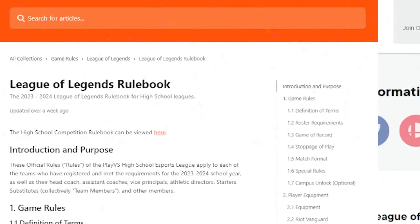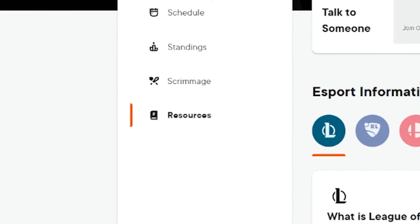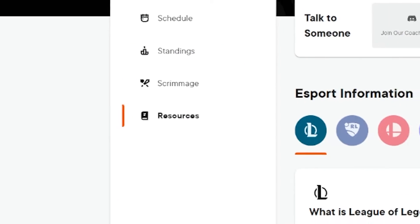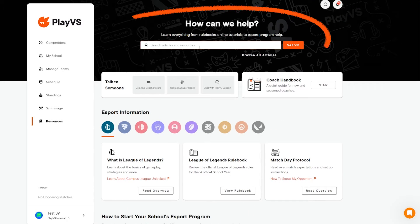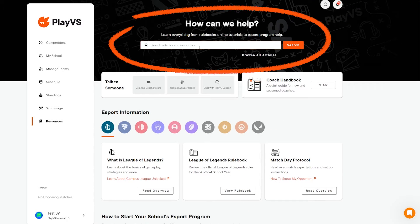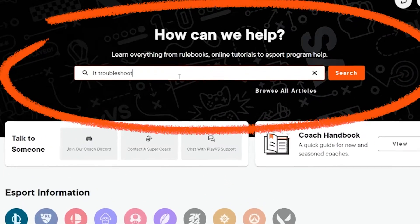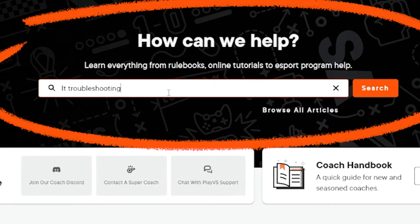Looking at the Resources page, you'll first see a search bar for the entire Help Center article library. If you aren't finding exactly what you need at any time, use this section to search our Help Center.